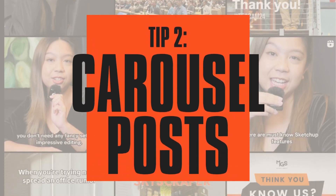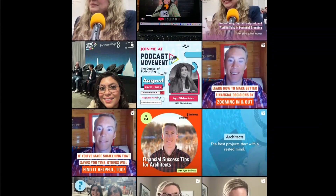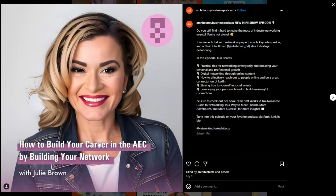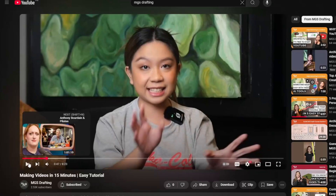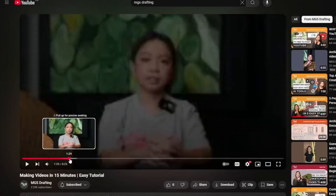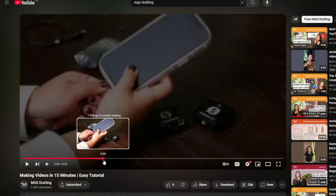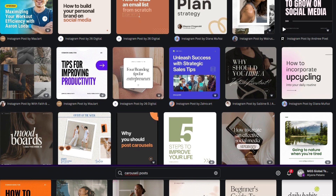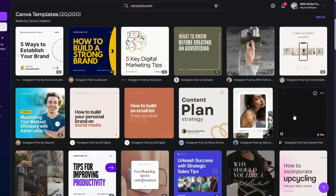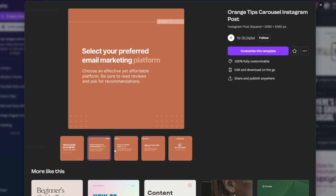Carousel posts are a great way to share valuable information in a visually appealing way. They are super effective on platforms like Instagram and LinkedIn. A carousel post is a series of images or videos that users can swipe through. To create one from your YouTube video, start with content selection — go through your video and choose a few key takeaways, steps in the process, or strong visual moments. Each of these will become a separate slide. Search for an Instagram carousel post template on Canva and choose one that looks nice and on-brand for your content.